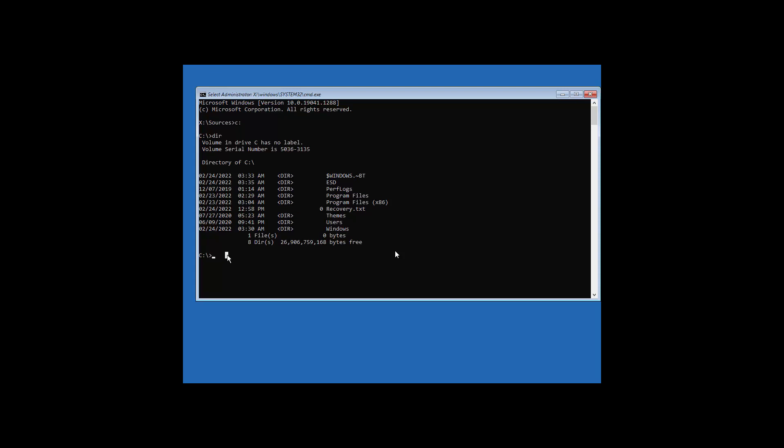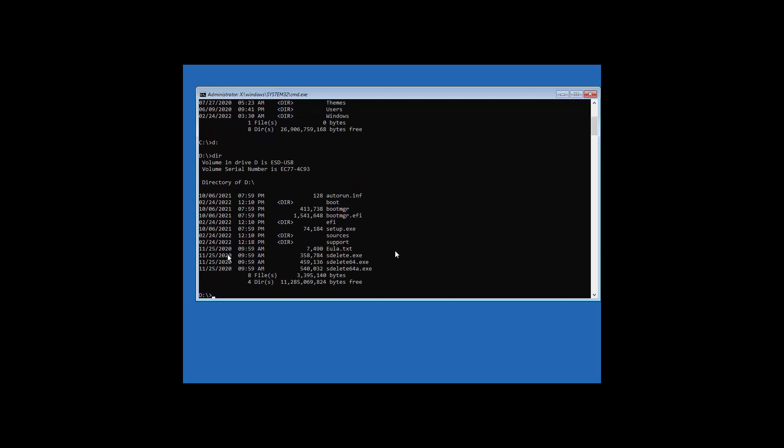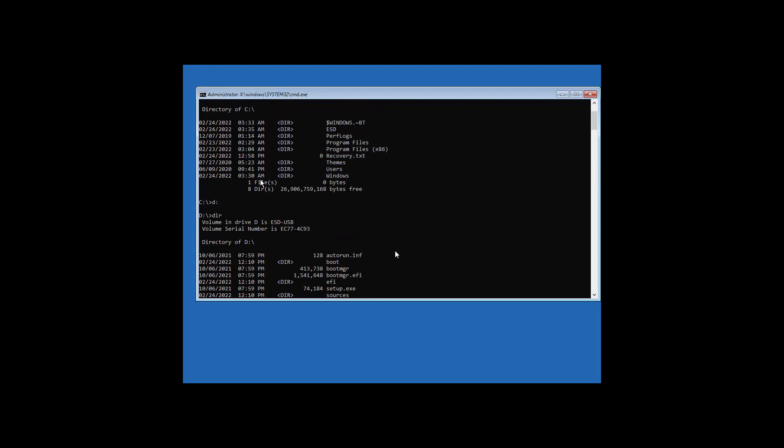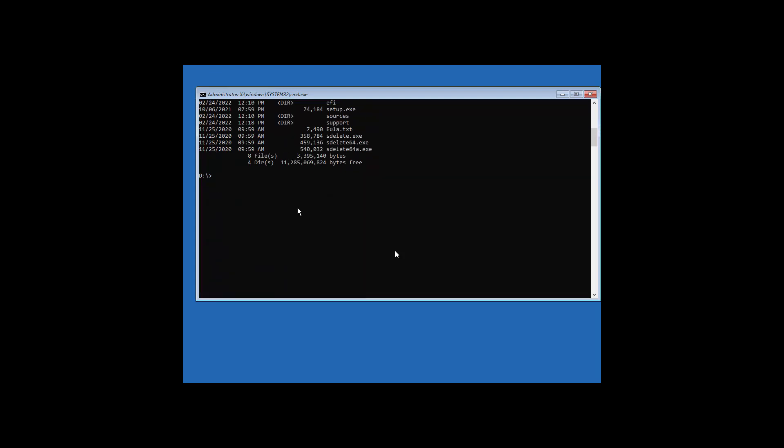It could have been a different letter. For example, you could have typed D and then DIR. Now, obviously that does not have my program files on it. It has my SDelete files on it. So we know D drive is the drive that actually is our USB stick. And C drive is our main windows hard drive or SSD drive.